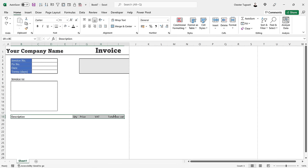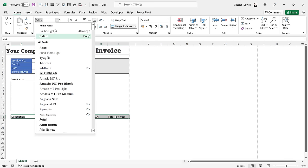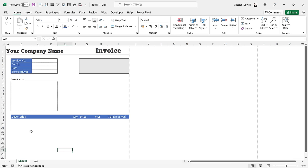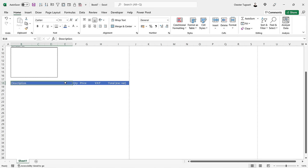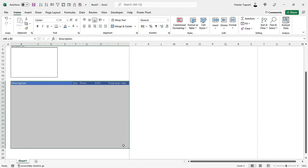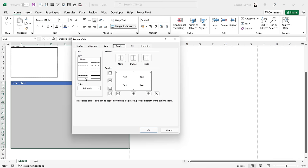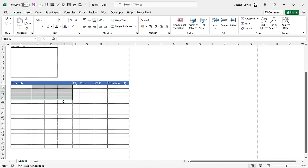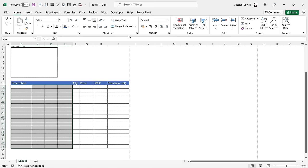Now let's format these headings: Amasis MT Pro font, blue background, white font. We need to create a table for all the invoice items, so I'll select from the headings down to row 35. Press Ctrl+1 to open Format Cells, and I want a solid border around the outside of the table and a lighter style for the inside borders. Click OK. I also need to merge across the description cells in each row.